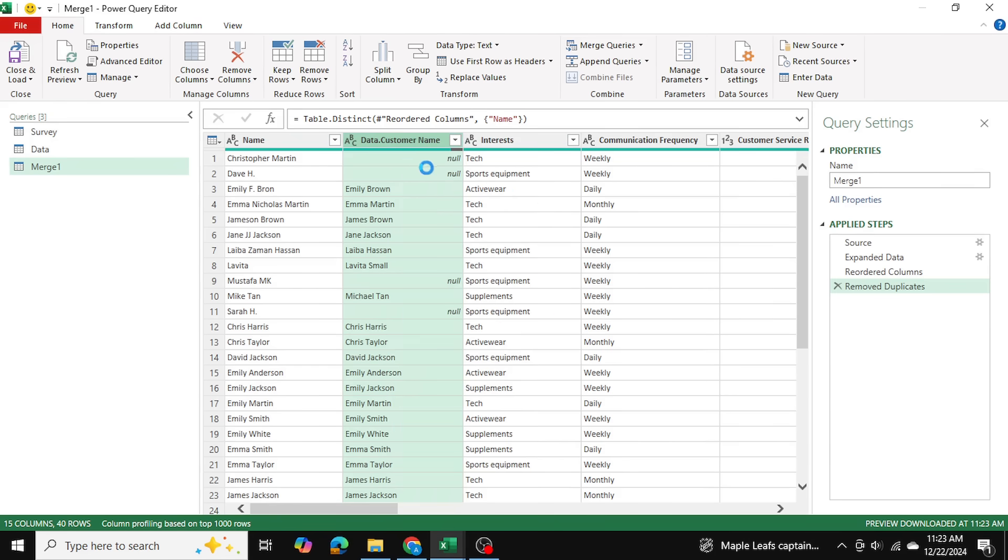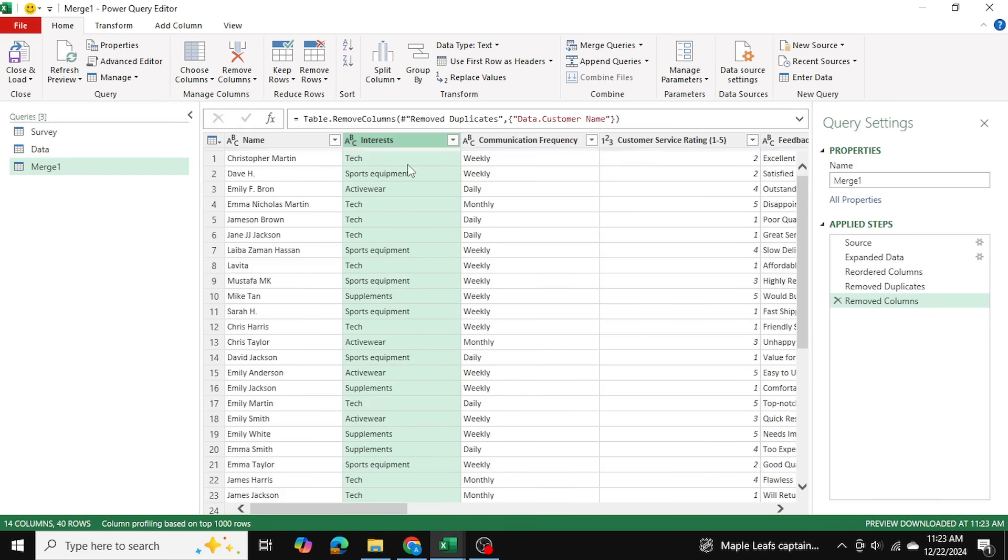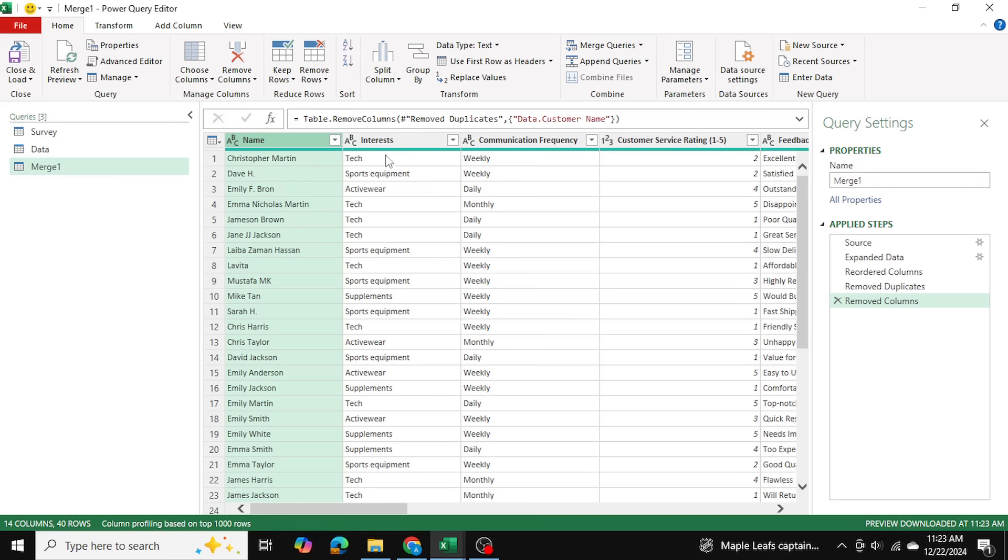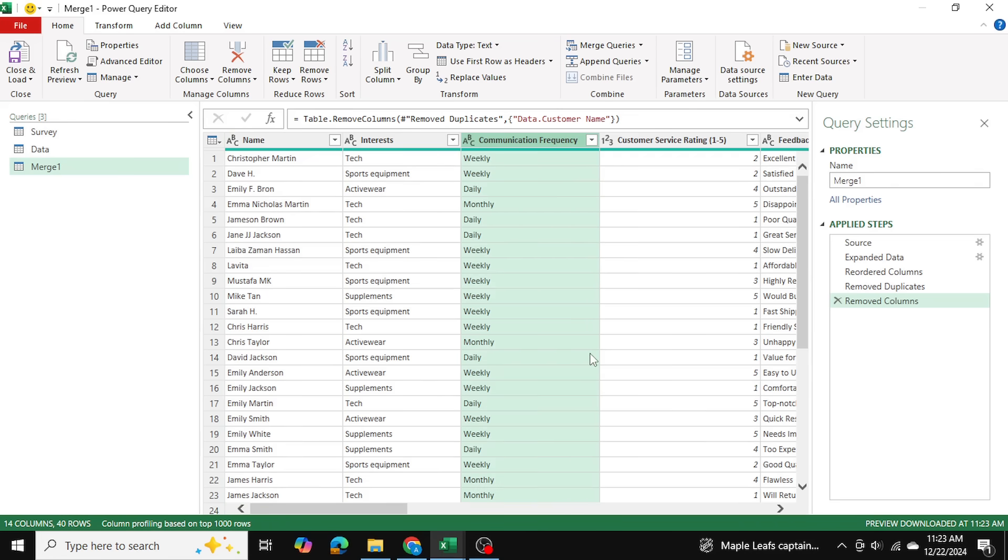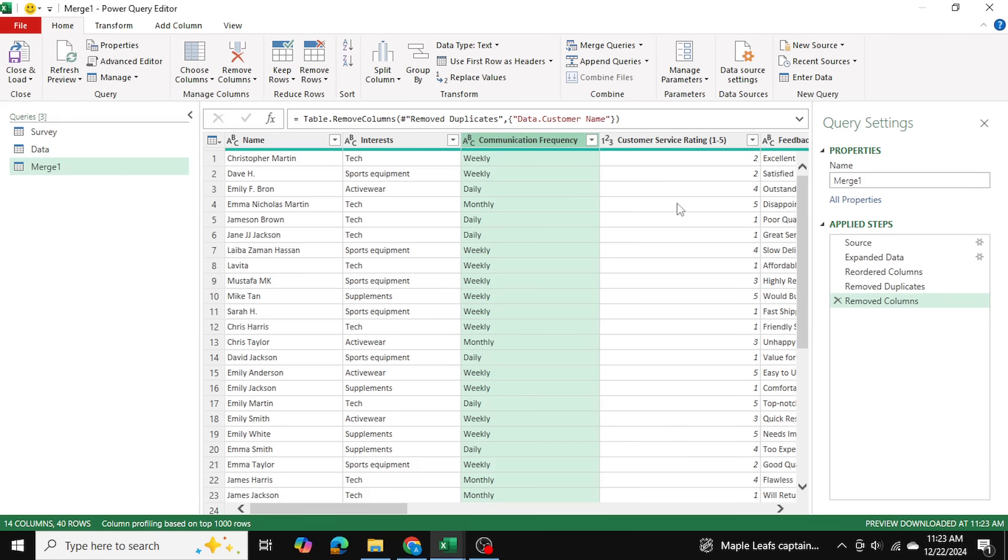For example, these names, now that they're matched, I don't need this column anymore. So I'm simply going to go ahead and just remove the column. And there are other columns I don't need as well. So I want a table that has the customer name, the interests, the communication frequency, and then their preferred mode of communication as well as their contact information, so their address and phone number. So all of the remaining columns I'm simply going to click on and I'm just going to delete them. So I'm going to clean up the table and I'll meet you back once I do so.